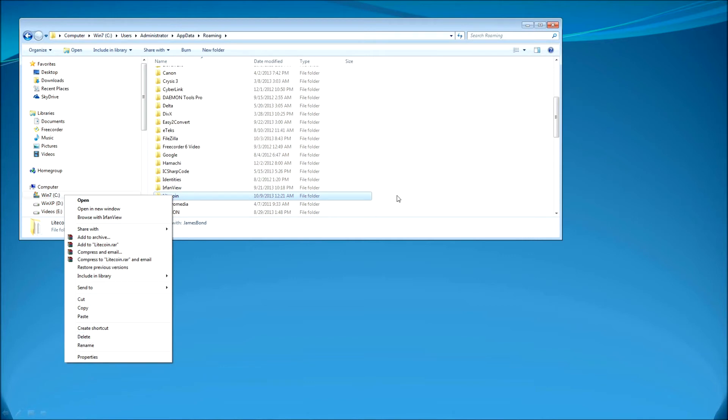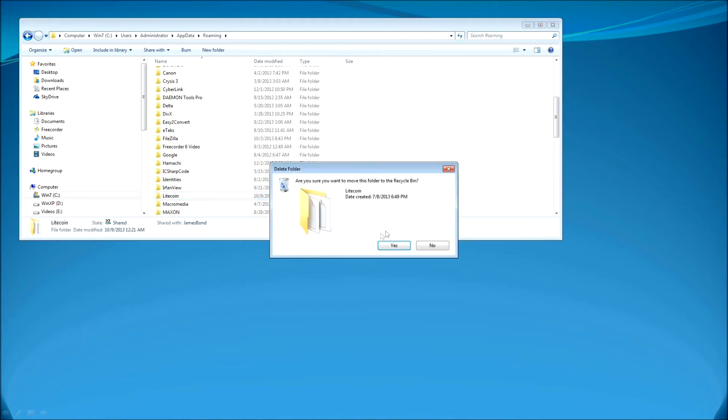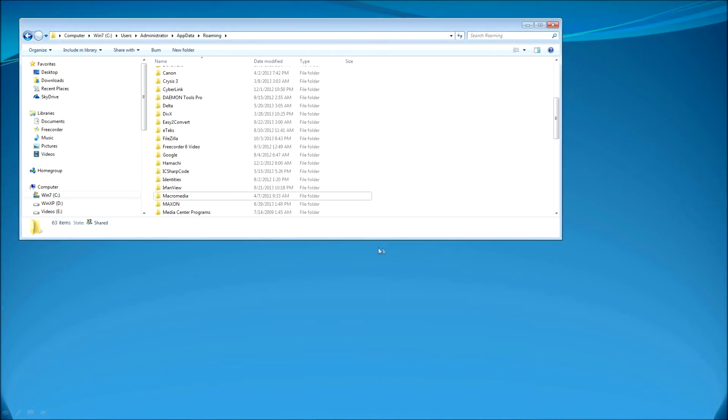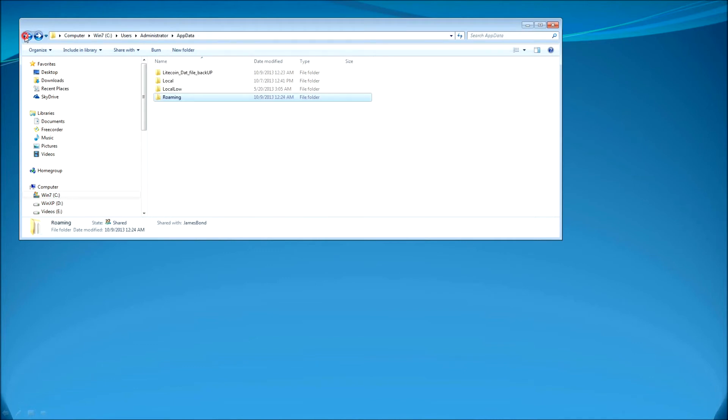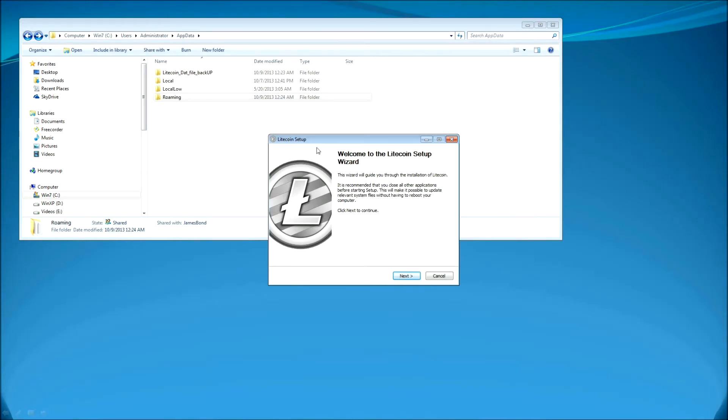And then I'm going to go ahead and install the new Litecoin wallet that I downloaded the setup file from the Litecoin.org. So you want to go ahead and download that file and then go ahead and install it. It's a Litecoin setup and I'm going to go ahead and click next and just click next and proceed all the procedures.